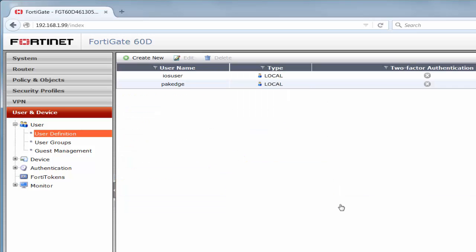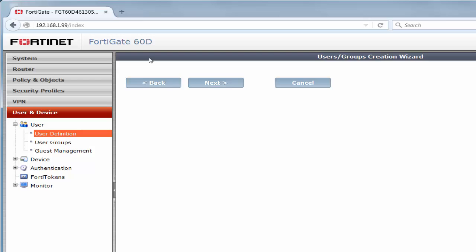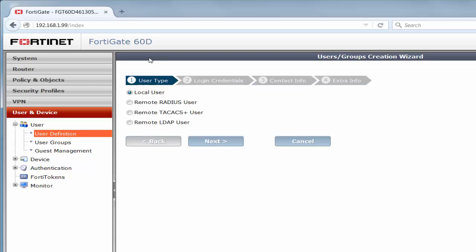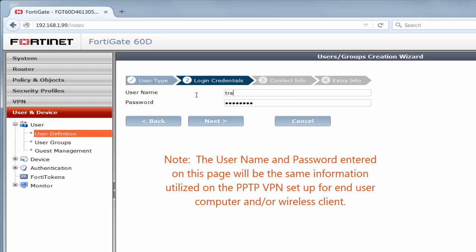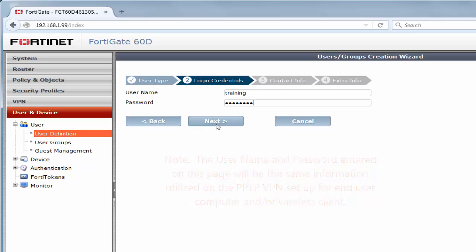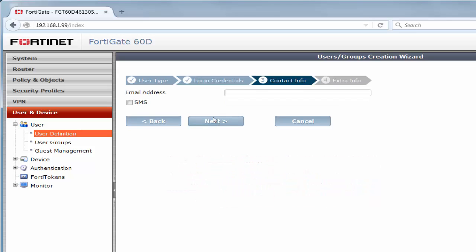Now, if we want to create a new user, we're going to click on the create new button. Then we're going to select the local user radio button. Once we click next, we're going to type the username and password information for that user and then click next. Please keep in mind that this is going to be the login information to be used when setting up the PPTP VPN on the end-user device. In other words, the computer, laptop, or any other wireless client device that they might utilize.